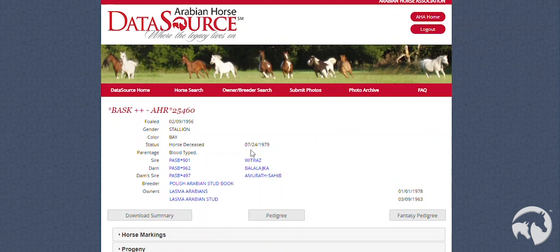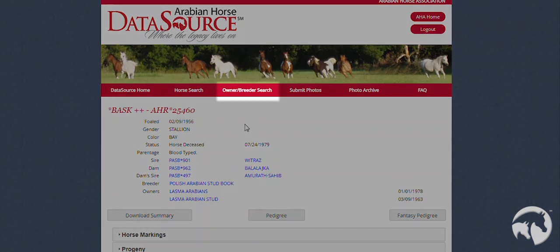After you are done looking at a horse's profile, you can also search for an owner or breeder.